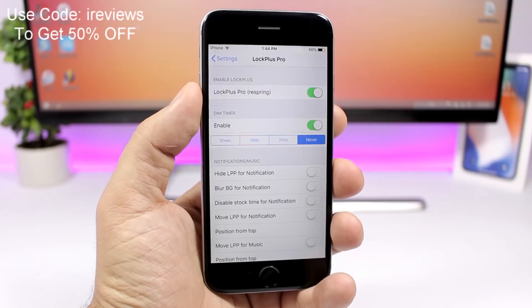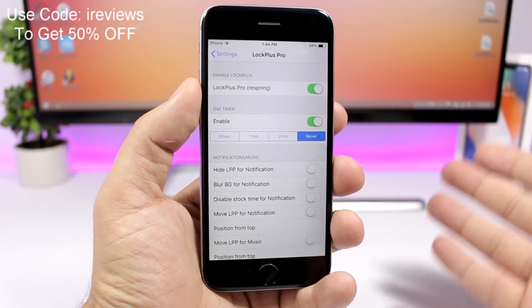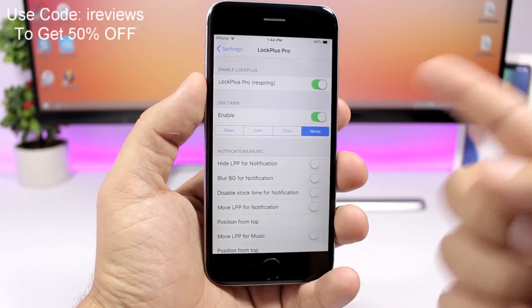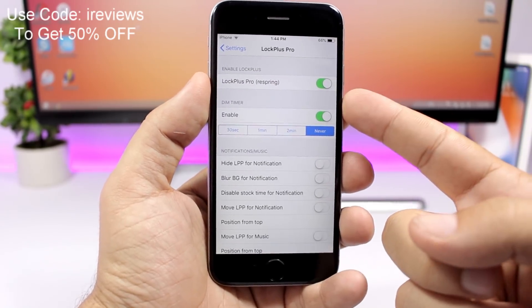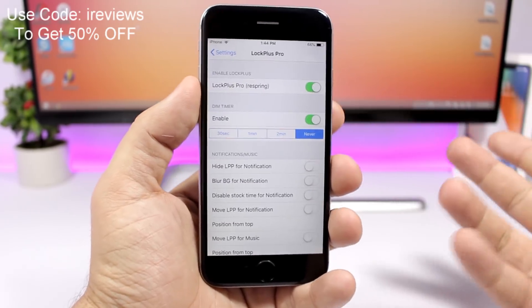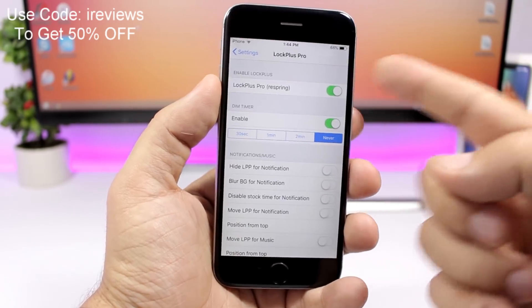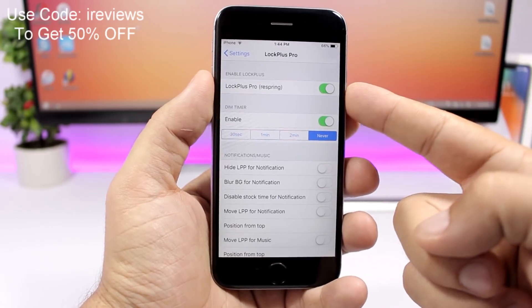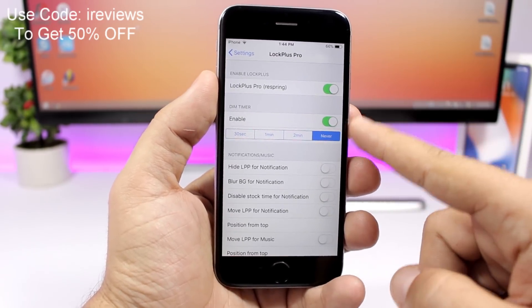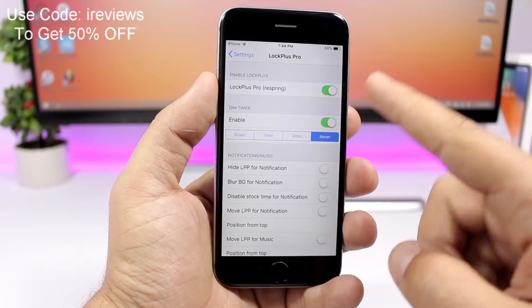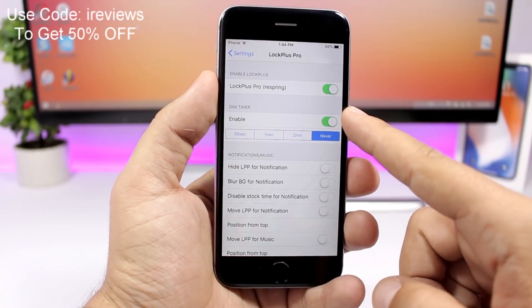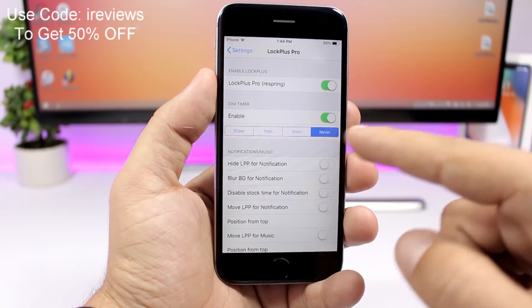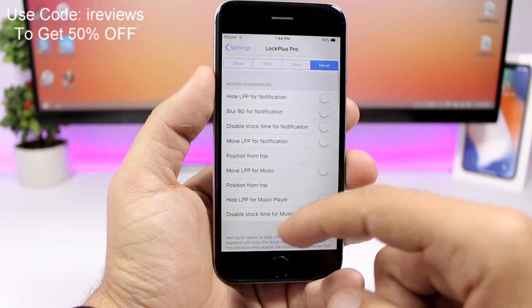Once you have Lock Plus Pro installed on your device, just go ahead and enable it from its settings. So you go to the settings app, Lock Plus Pro, enable it right here. Then you can enable also the dim timer for your lock screen right here and set the time here on this slider.